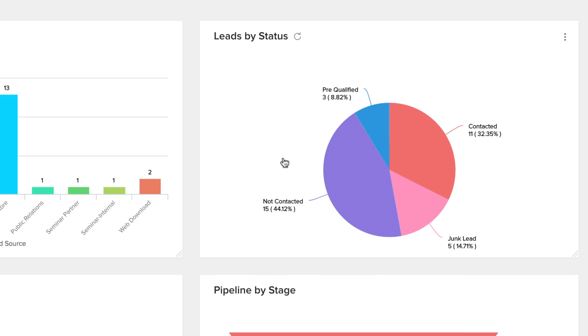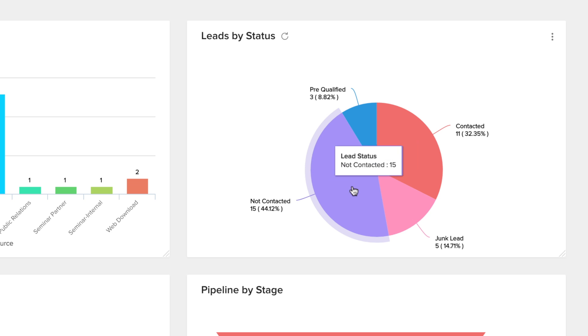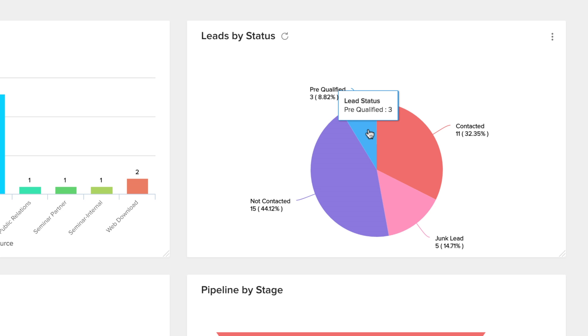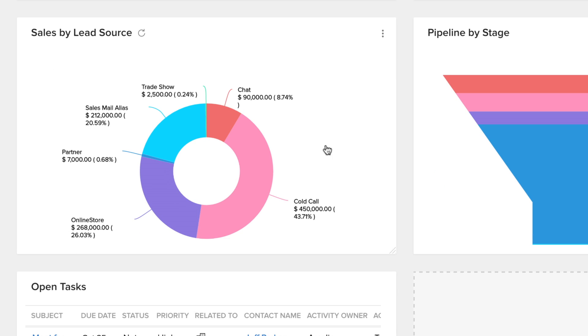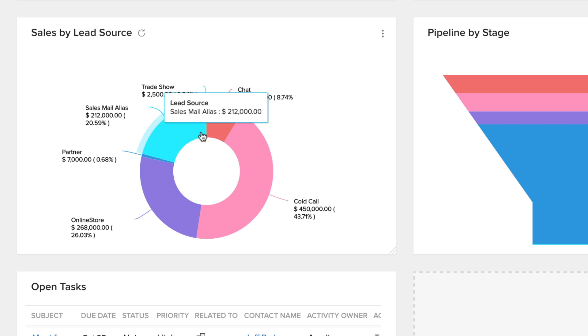The next chart shows you your lead nurturing stages. You can tell from this chart which leads have been contacted or not contacted, as well as which leads are marked as junk and which leads have been qualified. The next chart is sales by lead source, which tells you exact sales gain from each of your lead sources.